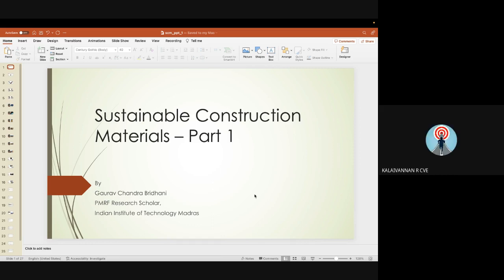Good afternoon all. On behalf of the Civil Engineering Department and Civil Engineering Association, I welcome you all for this guest lecture on sustainable construction materials by our guest, Mr. Gaurav Chandra-Bridani, PMRF Scholar at IIT Madras.